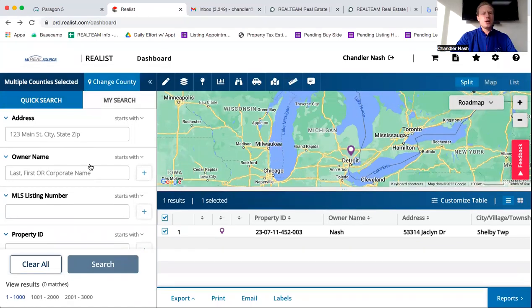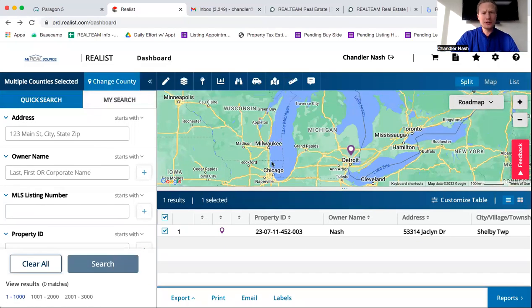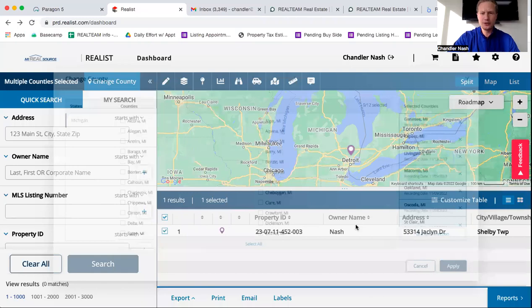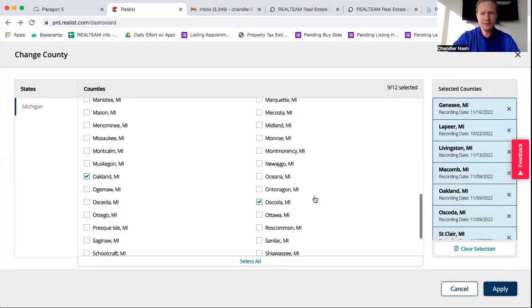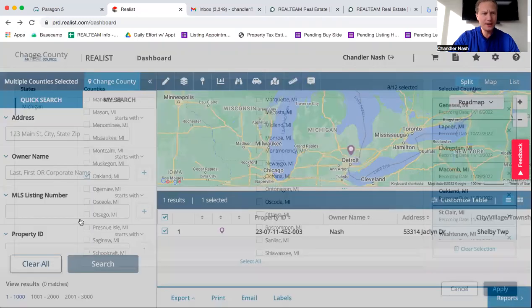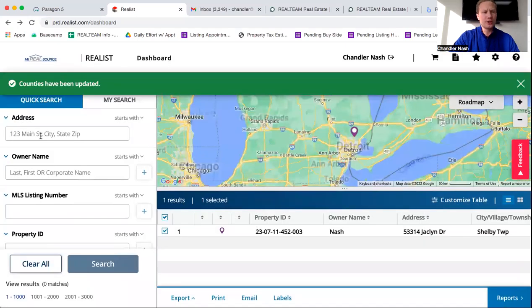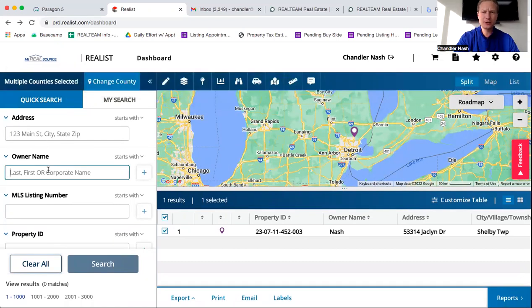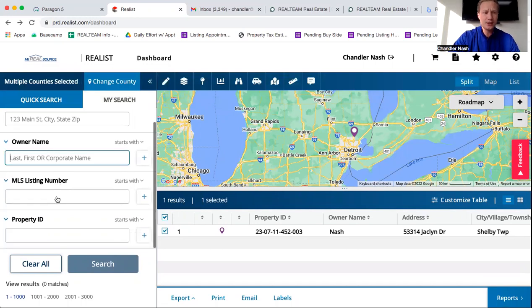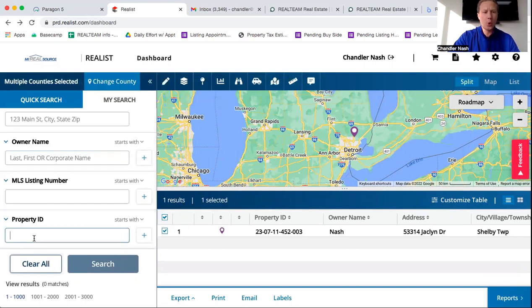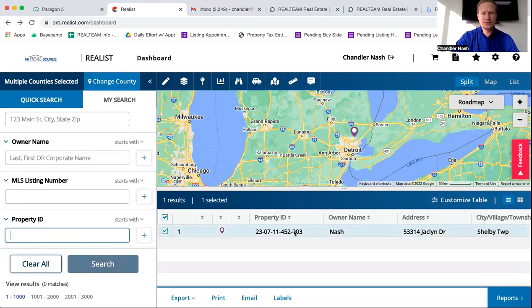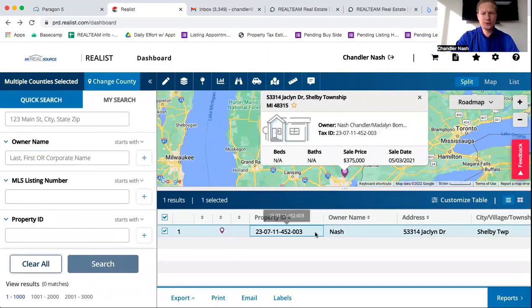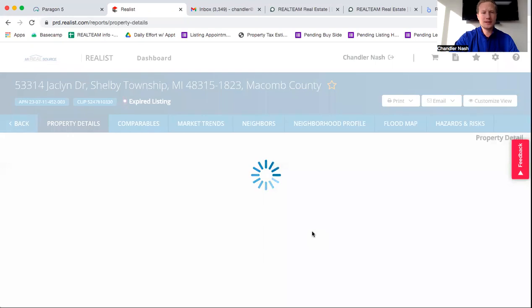So again, going through a couple different things here. You can change your counties by clicking on the change County bar up top there. You can search by address if you simply have someone's address, you could search by owner name, last name first, first name last. If it's listed on the MLS, search by the MLS number or your property ID. Just click search. Once it pulls up, you can get all the property details on it. If you have any questions, let me know.